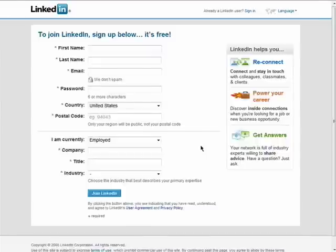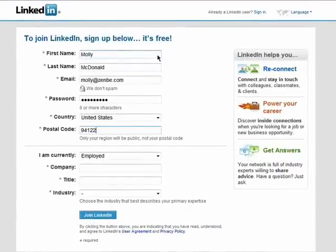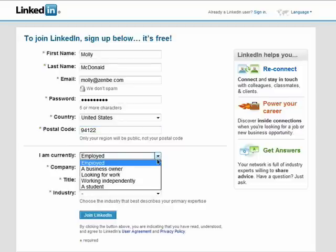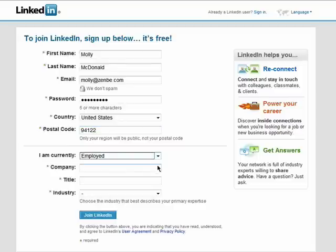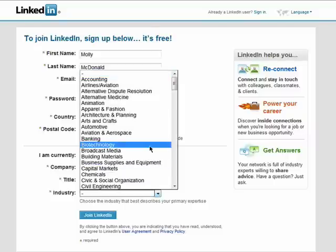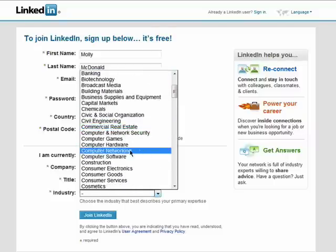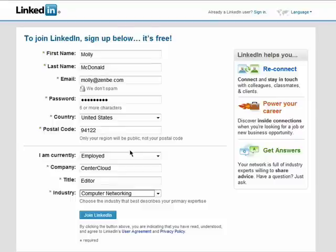Begin by creating an account. Fill in your personal information, like your name, email, a password, location, and select the employment information that best describes you. I'm employed, so I'll enter in my company name and my industry. Then click on Join LinkedIn.